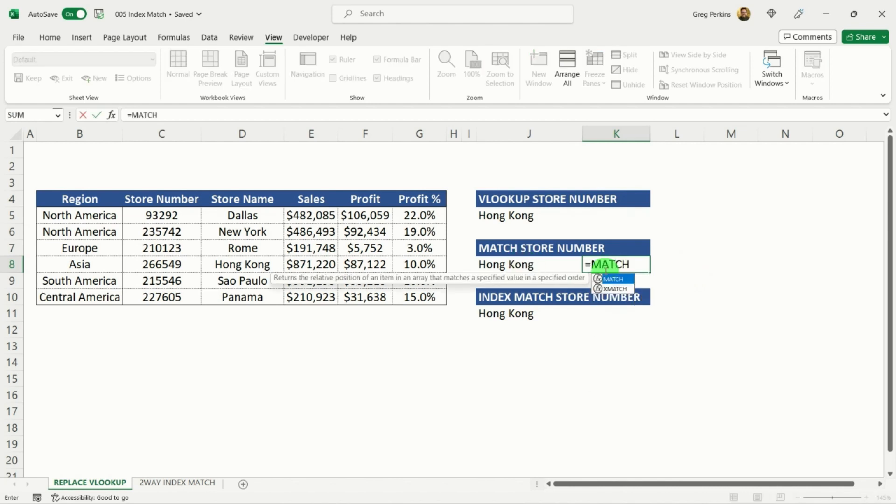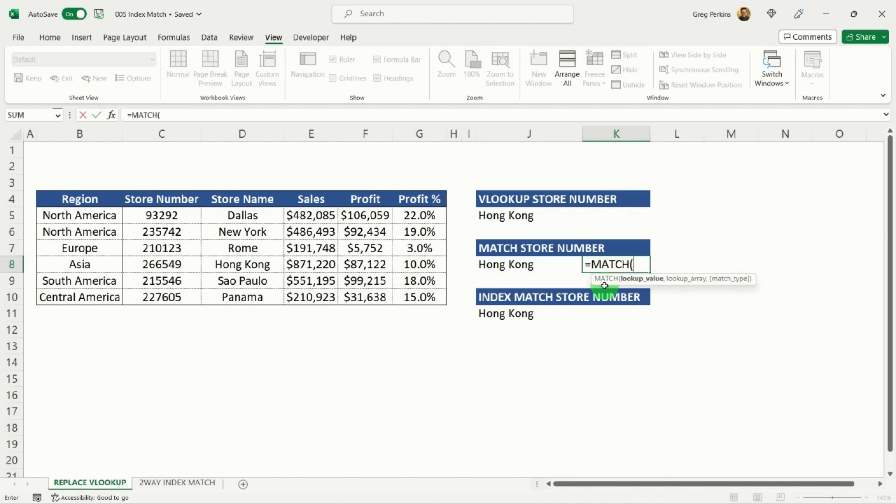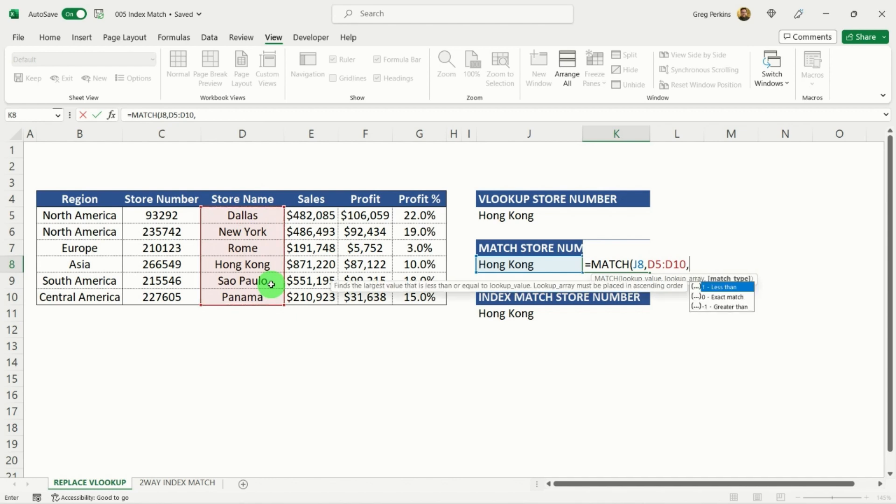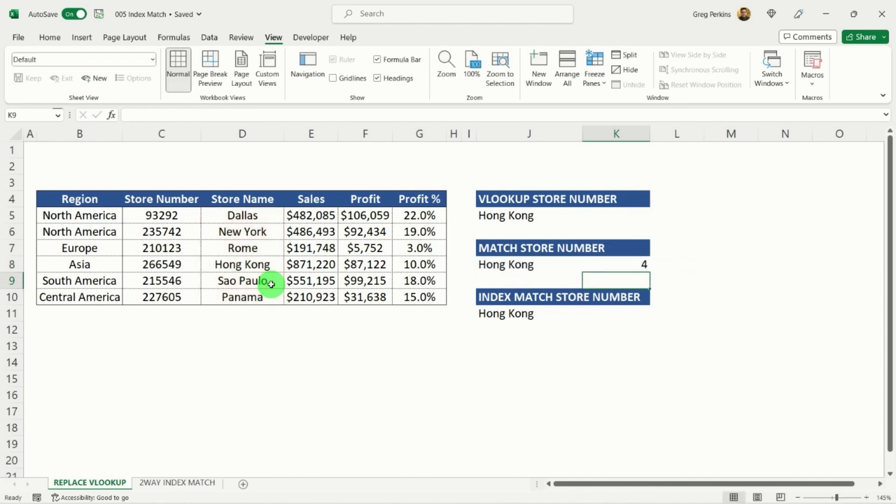For match, I'm going to type in match. My lookup value is going to be Hong Kong. And I'm going to be looking for that in the store name column. I'm going to hit my comma, a zero for an exact match, close my brackets, and hit return.